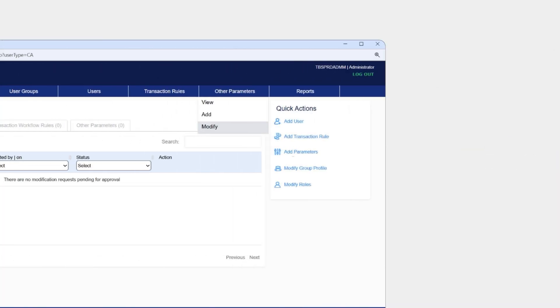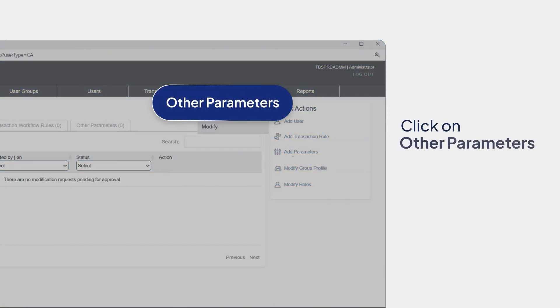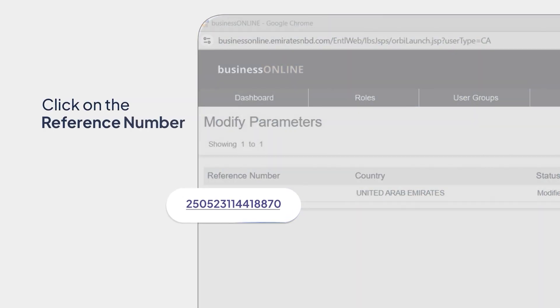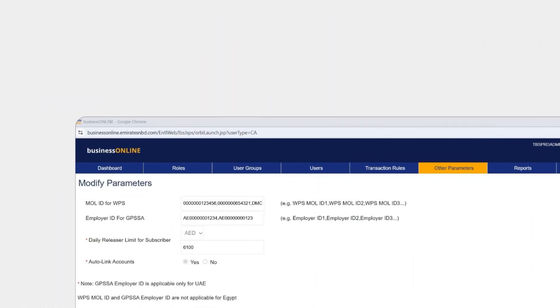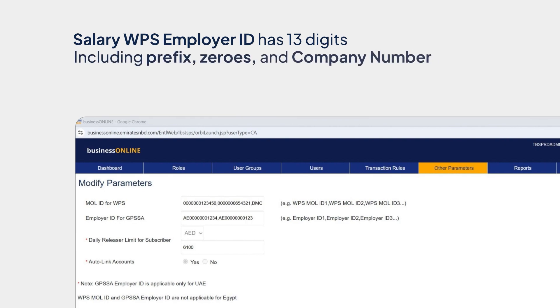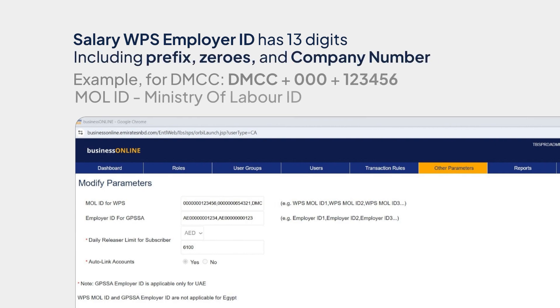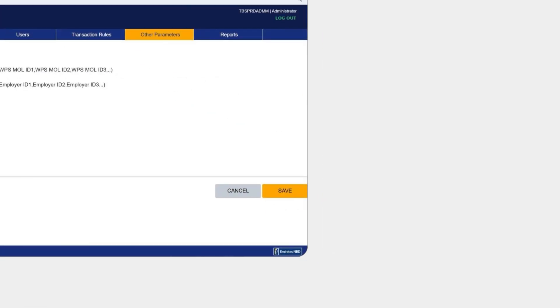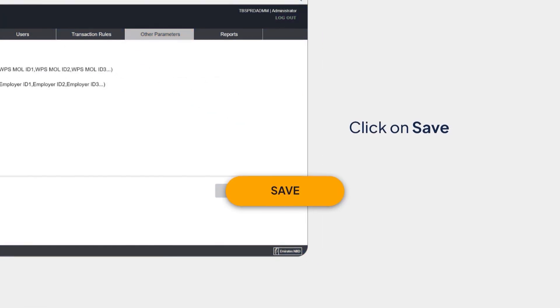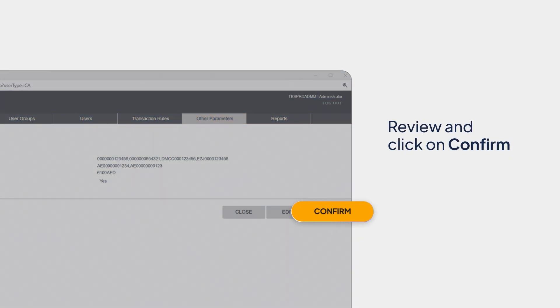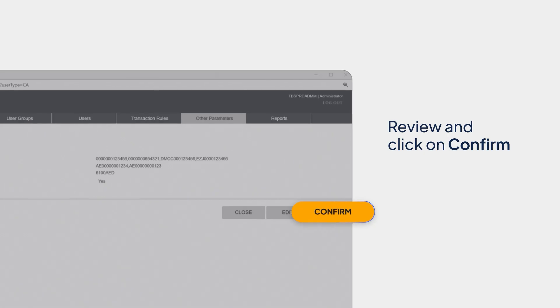Click on Other Parameters and Modify. Click on the reference number. Please note, the Salary WPS Employer ID has 13 digits, including the prefix if any, the number of zeros, and the company number. Once you modify the parameters, click on Save. Review the saved parameters and click on Confirm. You've successfully updated the parameters as required.